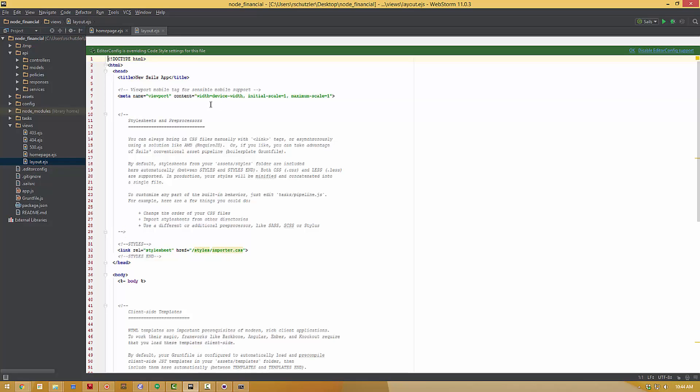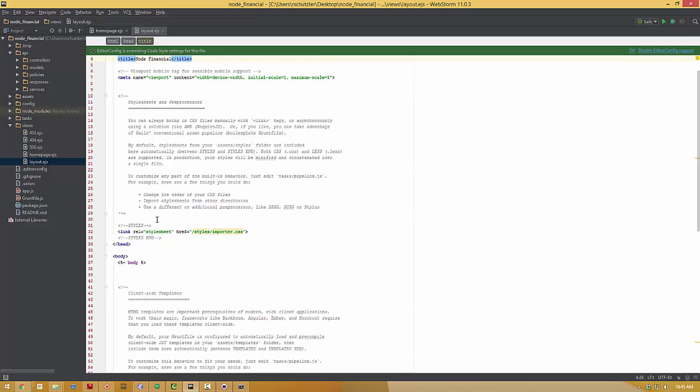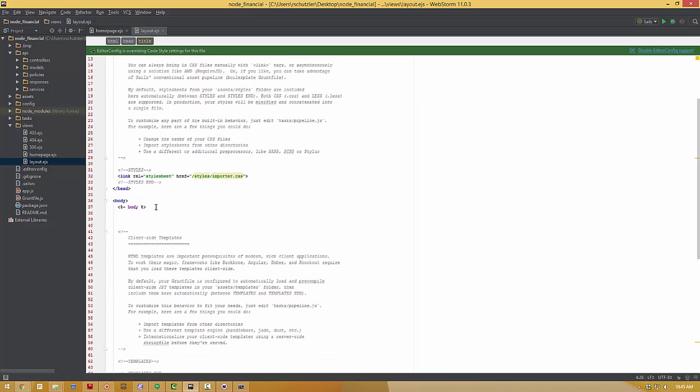Layout.edjs is the background for every site or every page on our site. So we can change the title here and I'm going to call it Node Financial. So on every page that we create now this header and all of this framework for the site is going to be automatically created and included. And then whatever we add inside our views is plugged in right here where we have the body tag. And that is included and automatically placed in every single page on our website.